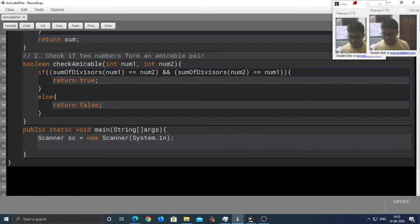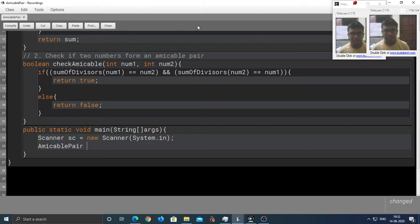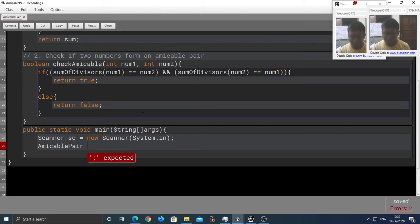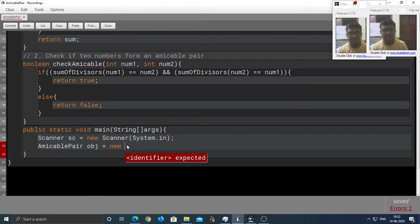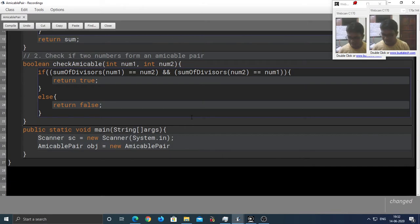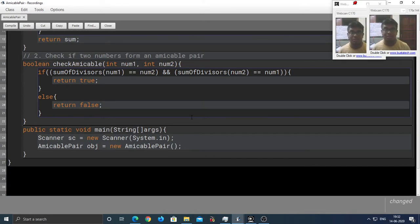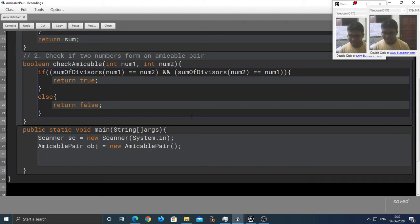Sc is the name of the object. We can name our object obj, short for object. And then new, then again the class name. So, our class name is amicable pair. That's how easy it is to relate, right?